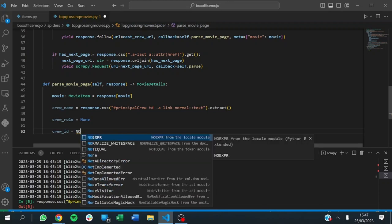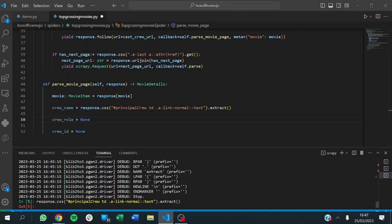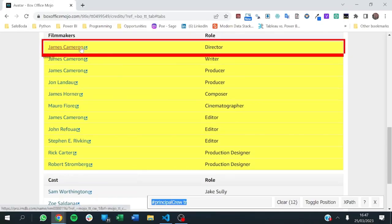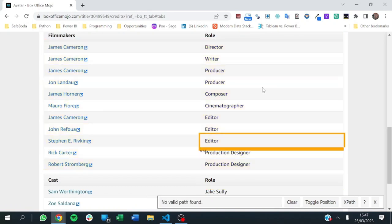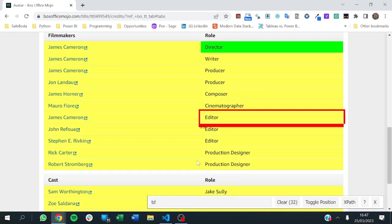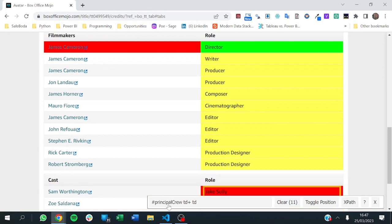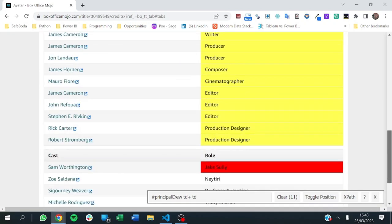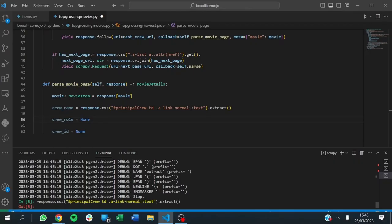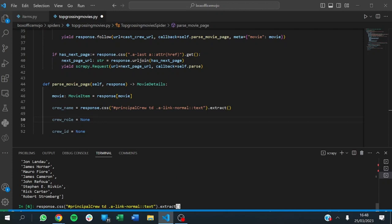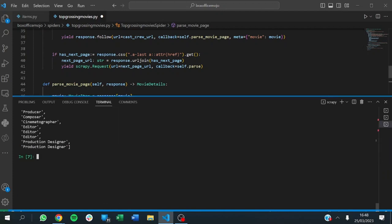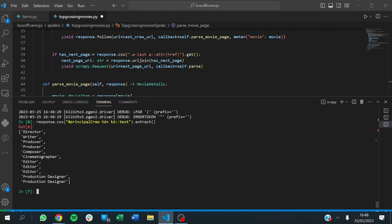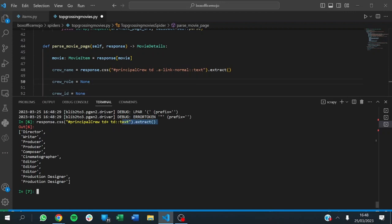We need to check this out. We've been able to use that link to get the rows, and now we need to get the roles. We try clicking on the appropriate element. Using response.css with the principal priority selector and extracting as text — this is very fast and it gives us the result we want. We now have director, writer, producer — all the roles for all the crew members we've been able to extract.